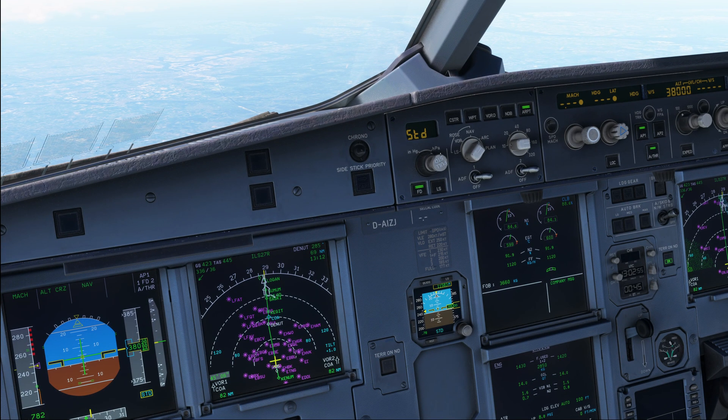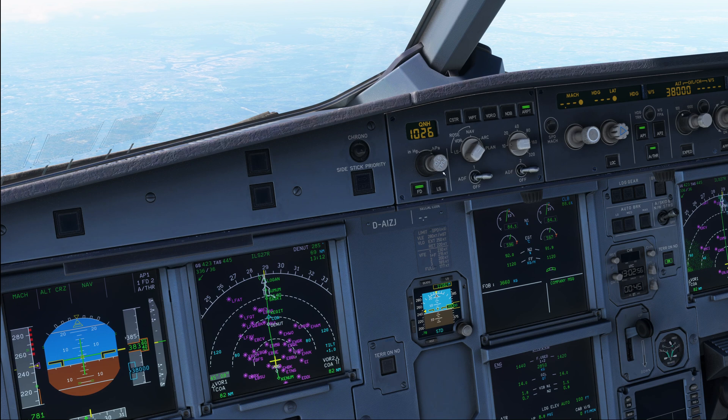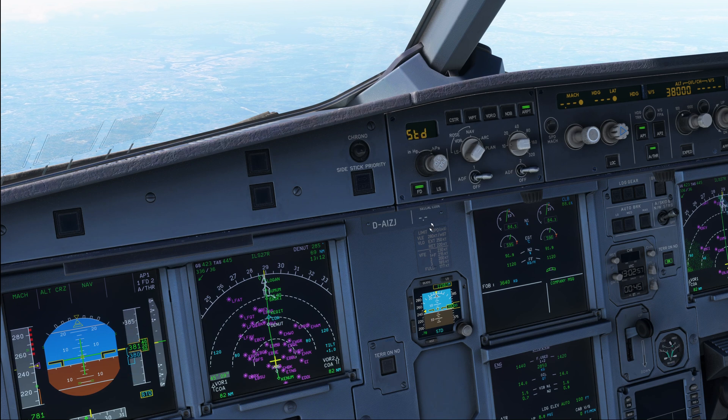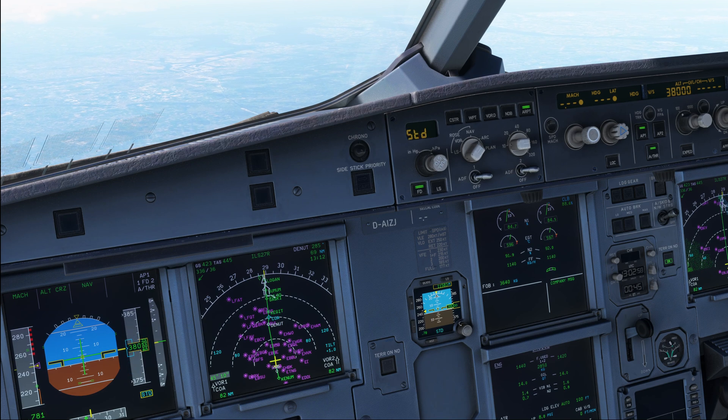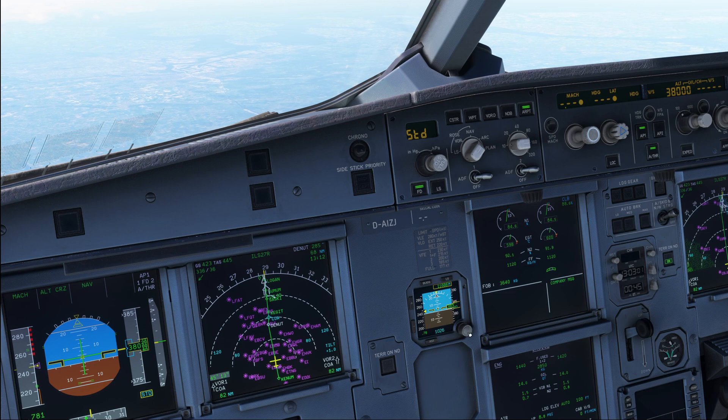QNH 1026, whenever we get a QNH value, we are going to dial it in over here, like that. And we're also going to put it in the standby instruments.